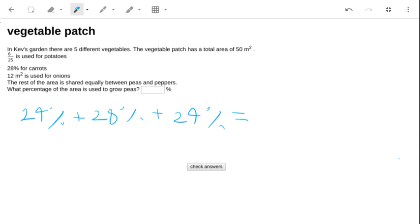So when we add those up, what do we get? That's 60, 68, 76%.